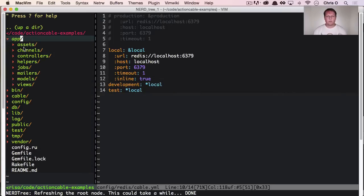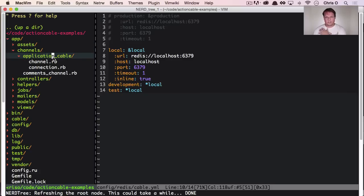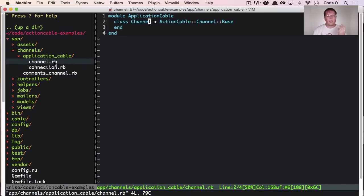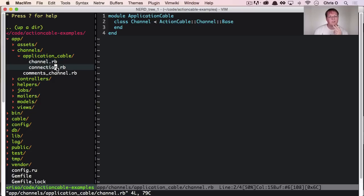So there's two things in our rails app that have changed or been added. We have an app channels folder, and this is really the server side stuff. So it's the connection to Redis. And we have a channel, which is sort of you just always inherit from this action cable channel. It's the base, like active record base.